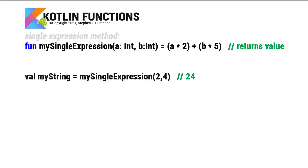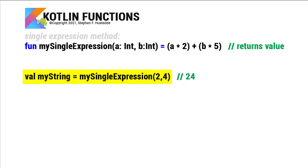For simple functions, we just want to do a calculation and return a value. You can declare the function as a single line. This is called a single expression method. So I just simply named my function here, mySingleExpression, passing it a and b, and then I have a value that's being calculated from a and b. So it equals, not using a colon, but using equals, a times 2 plus b times 5. And in this case, it's going to return a value of 24 if I pass it a 2 and a 4.